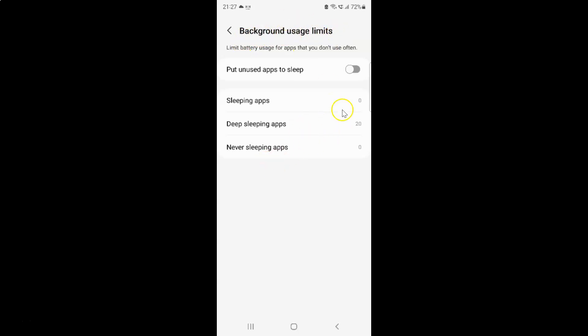On this screen you can see we have this put unused apps to sleep option. So currently it's turned off. You can see this toggle button is turned off next to it.